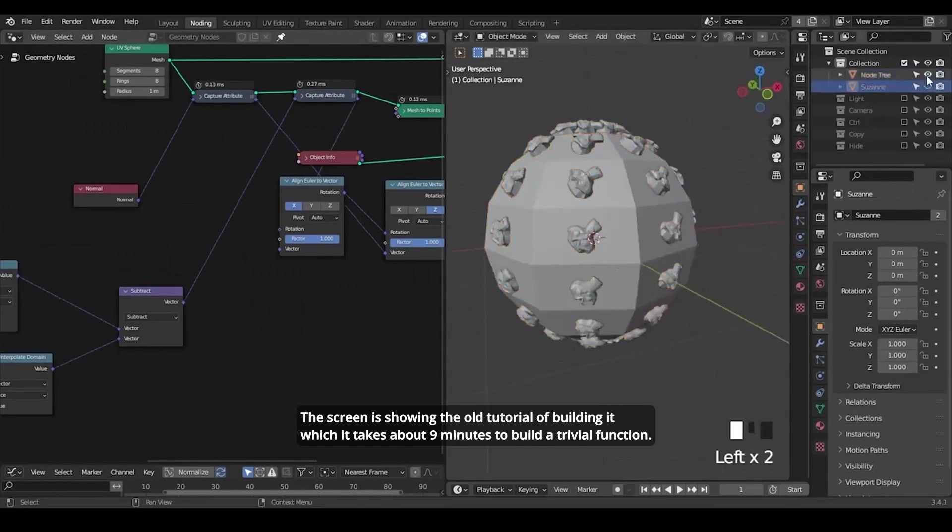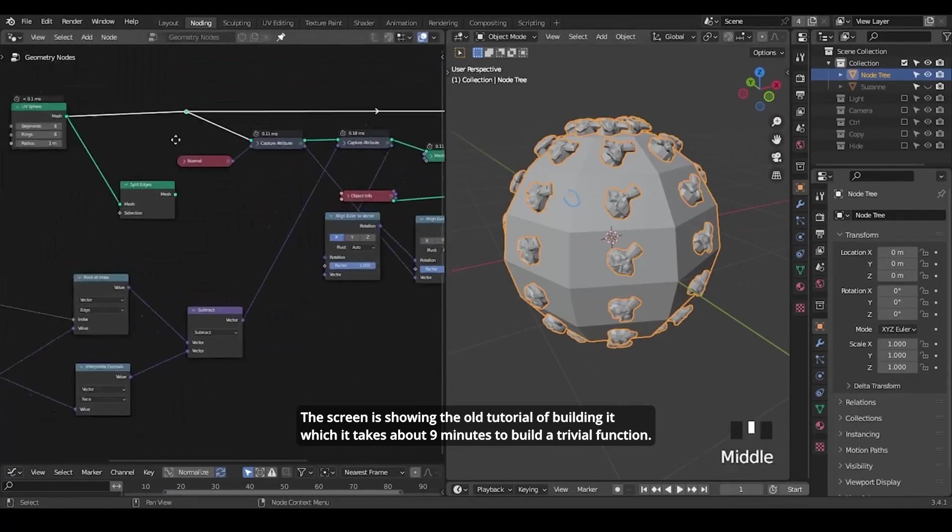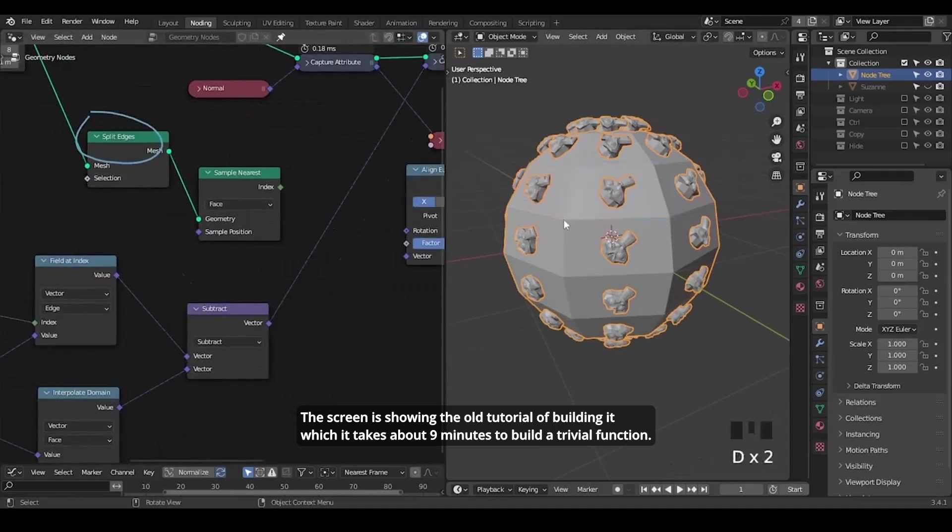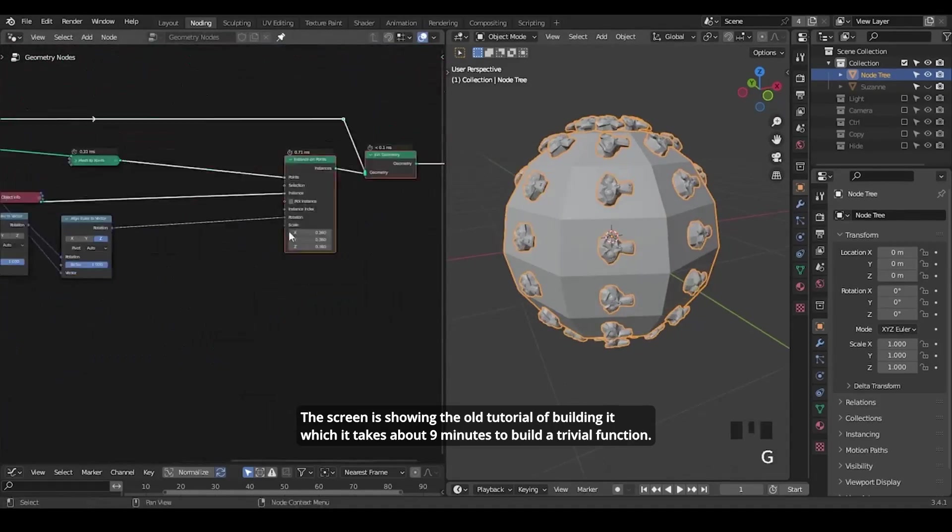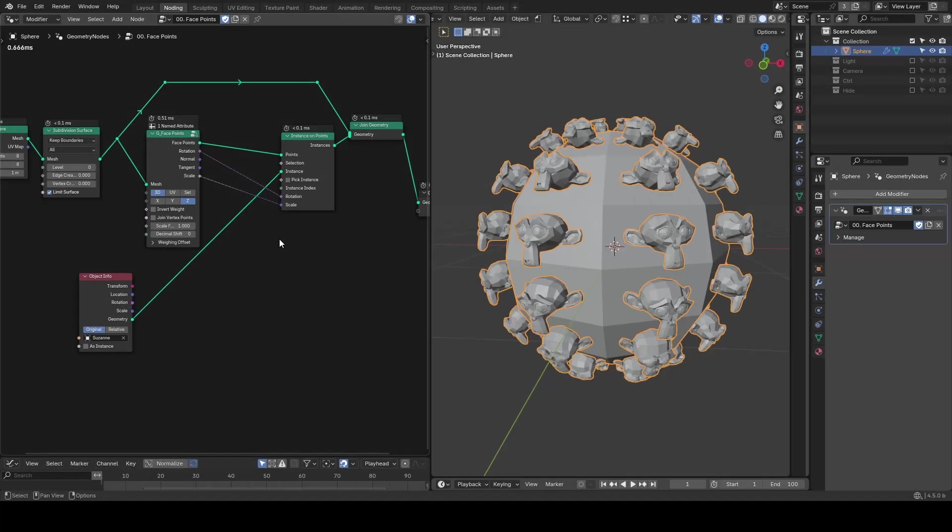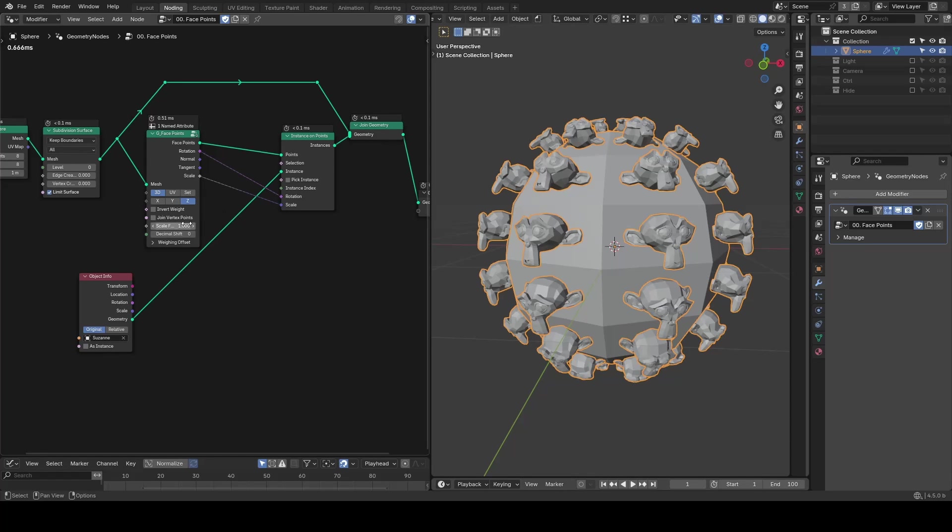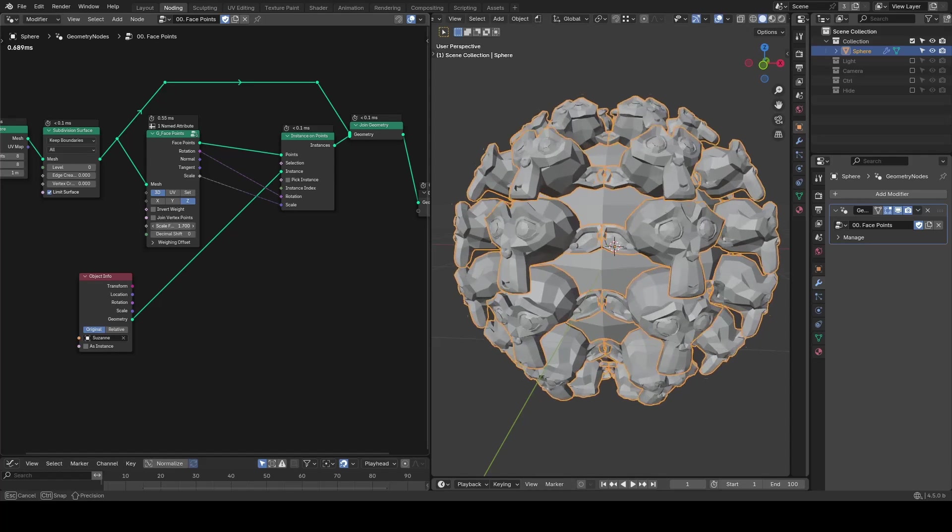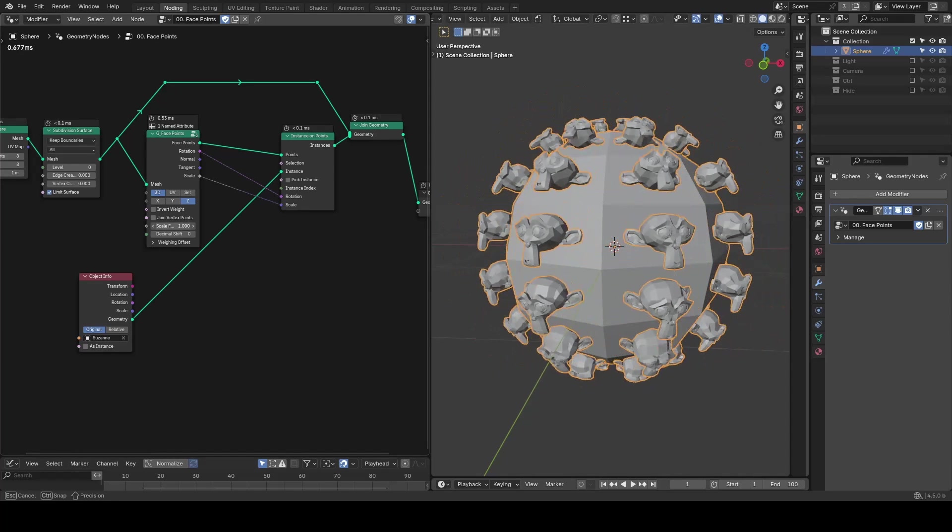Today's topic is more about some updates and design changes with the face points preset. You can download it for free from the link in the description.